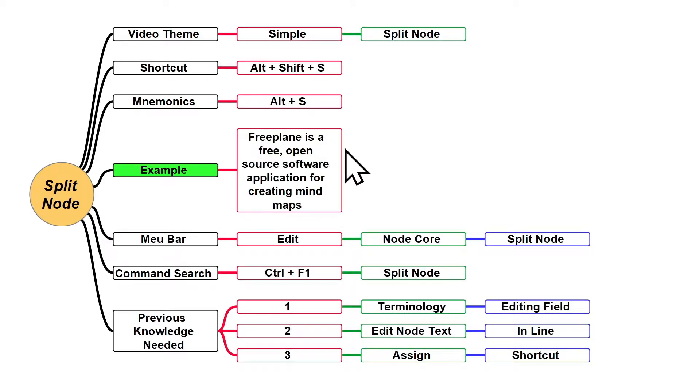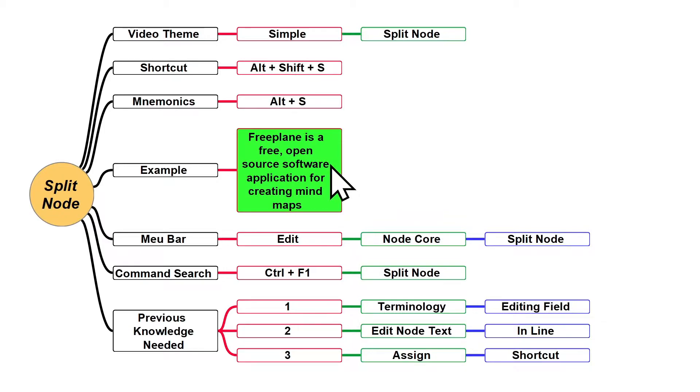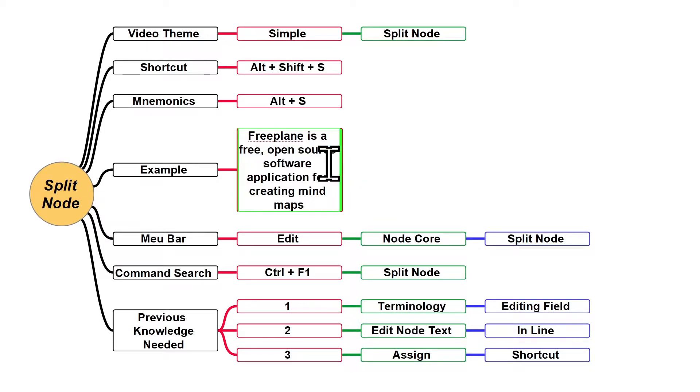For example, select this node and open the editing field, placing my blinking bar in front of the word 'software', like I just did.